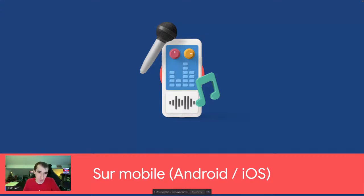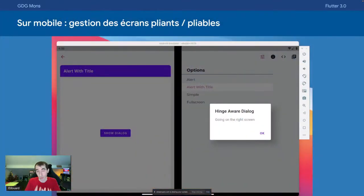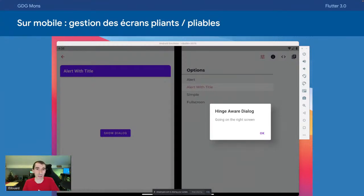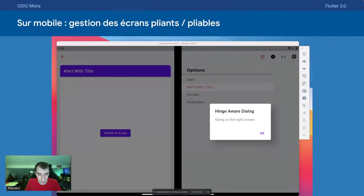On va s'intéresser plateforme par plateforme. Sur la partie mobile, une des nouveautés c'est le support des écrans pliants. Microsoft avait publié des pull requests dans le repo GitHub Flutter il y a déjà quelques mois — tout est open source — et elles ont maintenant été intégrées. On a donc la possibilité de savoir s'il y a deux écrans, si l'écran est ouvert, etc., sans aucun problème.